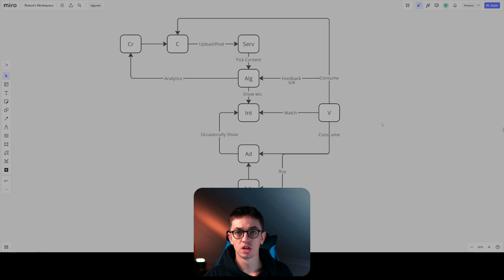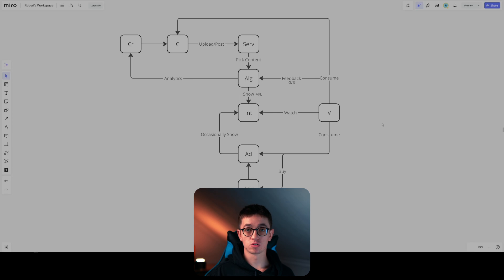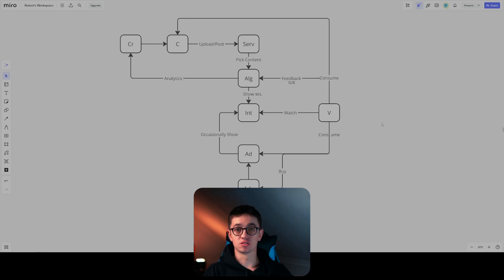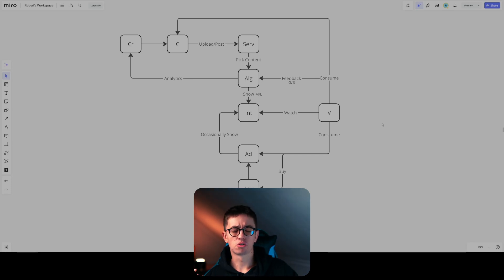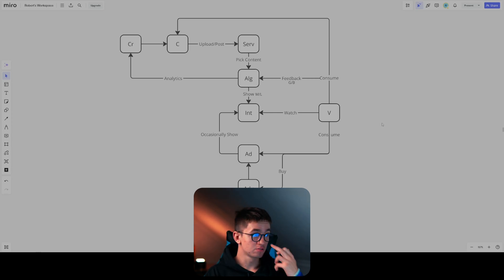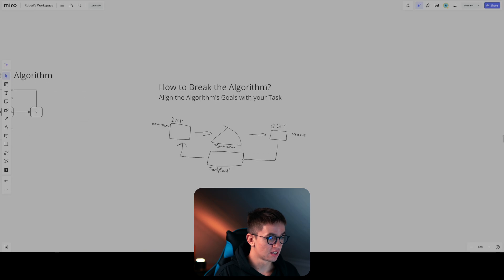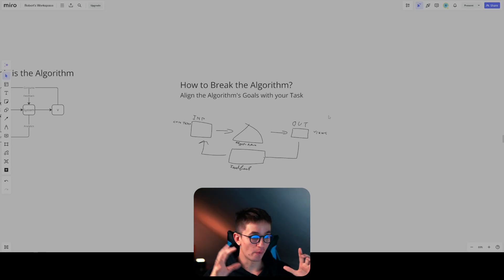Now you know the algorithm wants the viewer to watch more — to stay on the platform — and to be engaging. So we have to increase watch time. Focus on creating pieces of content that people stay on and watch rigorously without stopping. That is the first step. The second step is doing something in your videos that will make people engage — a call to action to comment, to like the video, to follow, whatever. Algorithms like this. This is how the algorithm works and how you can break it — by aligning your tasks with the algorithm's goal.